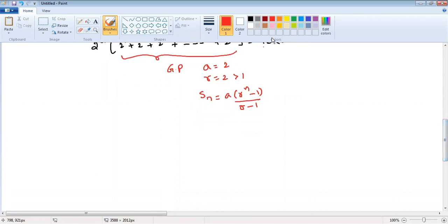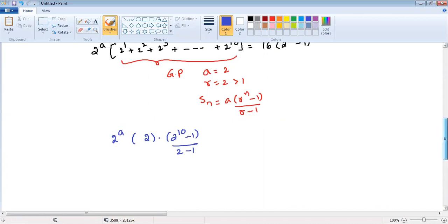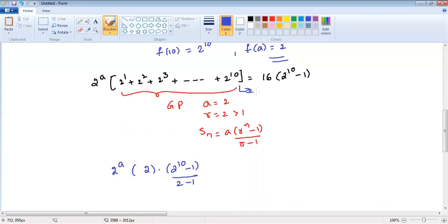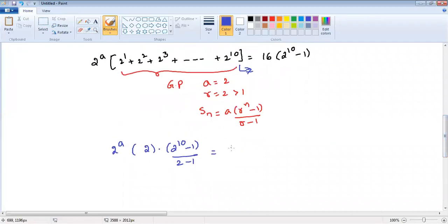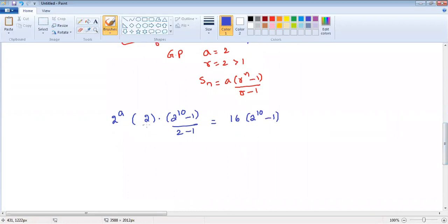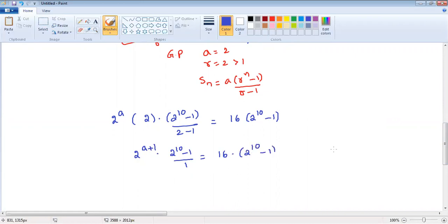Applying the formula, it becomes 2 power a into 2 into 2 power 10 minus 1, divided by 2 minus 1, because the n value is 10 — we have 10 terms. This gives 2 power a into 2 power a plus 1, into 2 power 10 minus 1, divided by 1, which equals 16 into 2 power 10 minus 1.